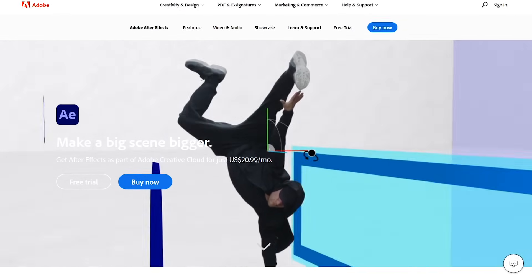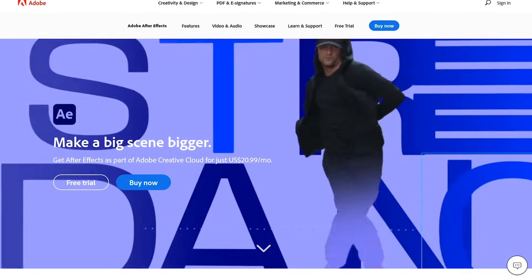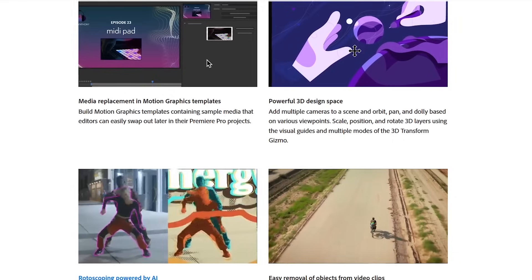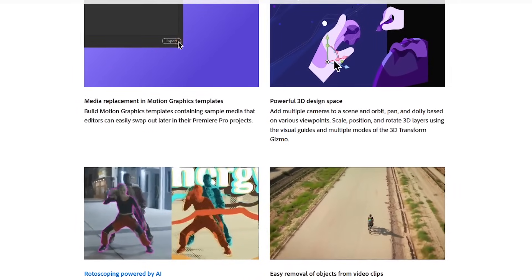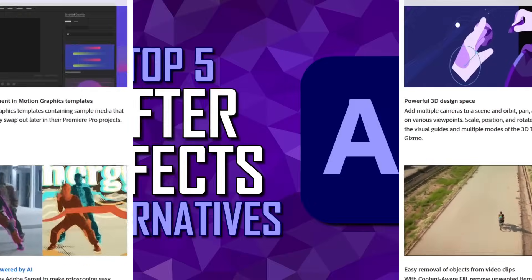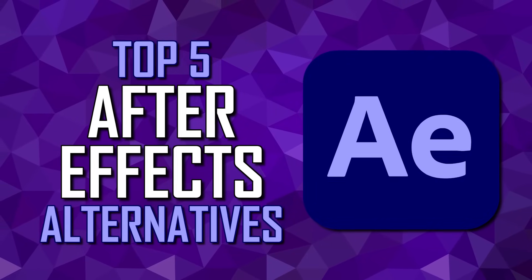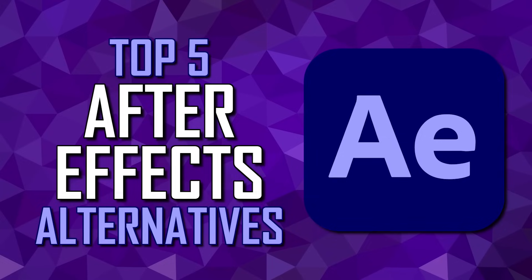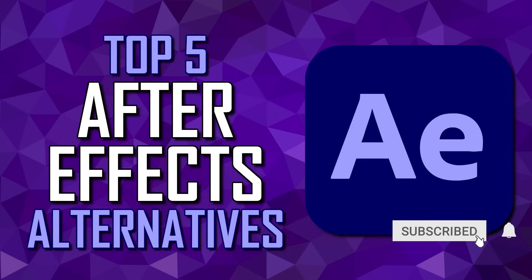Adobe After Effects is the most well-known program to create visual effects and motion graphics. It's used in post-production for TV shows, films, video games, and is also used by creators here on YouTube. If you don't like its complex interface, functionality, or just hate spending money on subscriptions, we'll show you five After Effects alternatives, both free and paid, to help you find the one that best fits your needs.